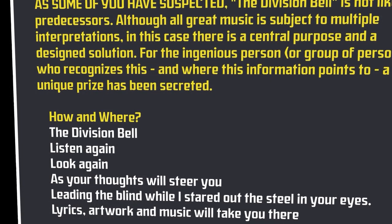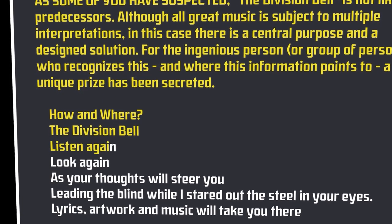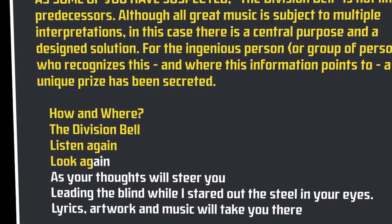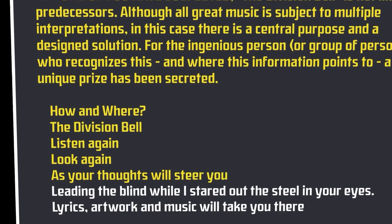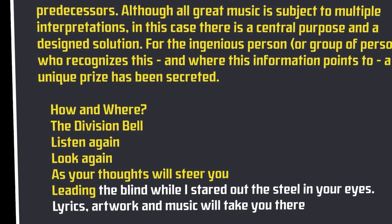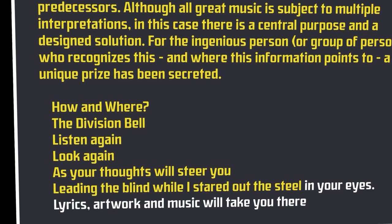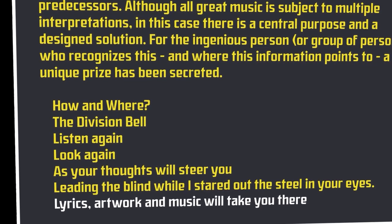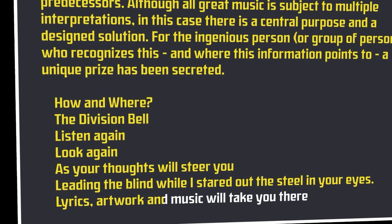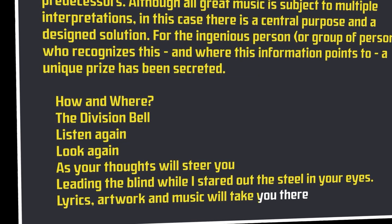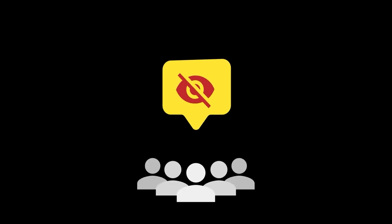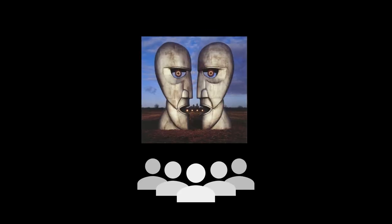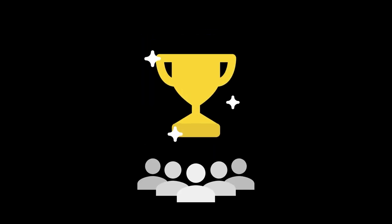How and where? The Division Bell. Listen again, look again. As your thoughts will steer you. Leading the blind while I stared out the steel in your eyes. Lyrics, artwork, and music will take you there. Publius was urging fans to find a hidden message or purpose within Pink Floyd's latest album, with some kind of unique prize at the end of it all.